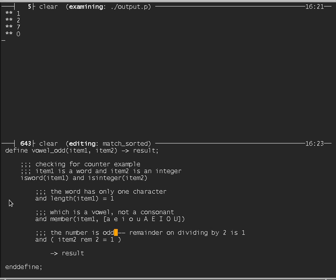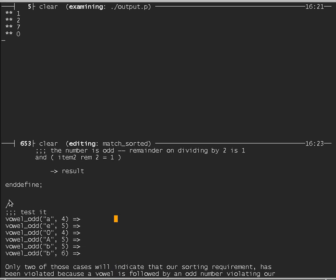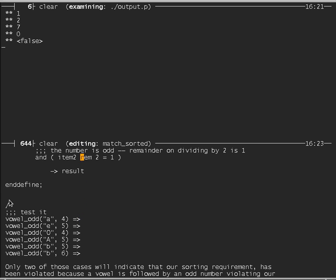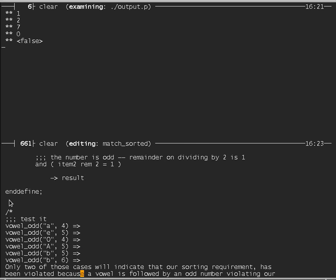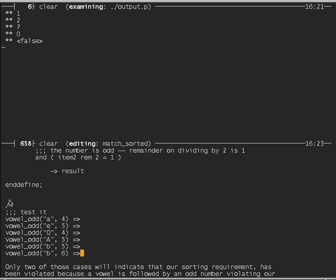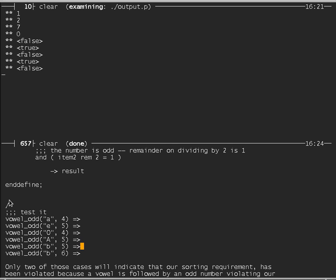Now we use doesMatchSortedAny with vowel_odd. With an empty list, no counterexample is found — true. With a list of only numbers (15, 76, 9), no vowels, so true. With a list of only words, no numbers to be odd, so true. A list containing a vowel followed by an odd number gives false. Replacing the odd number with an even one: still false, because there's another vowel followed by an odd number elsewhere. Replacing that too (with 16) makes it true — every vowel is followed by an even number.